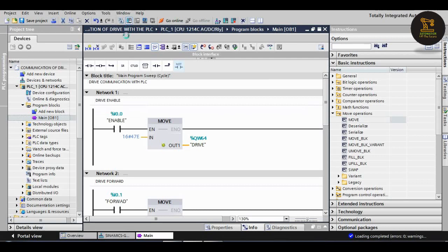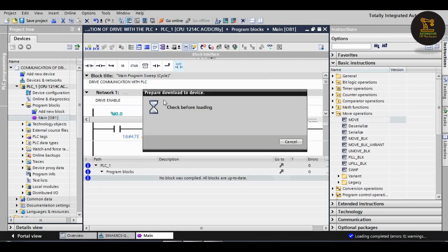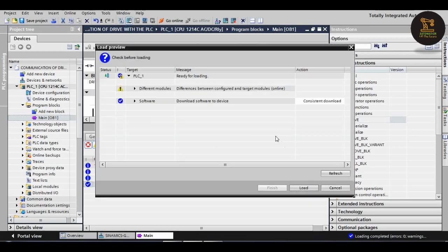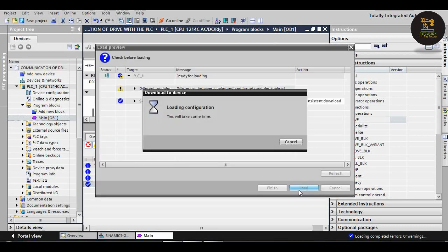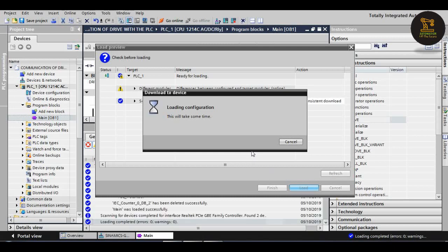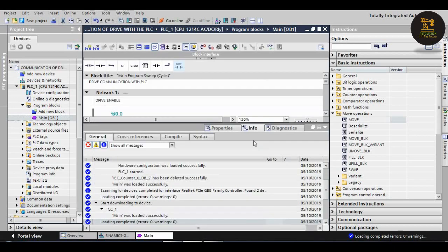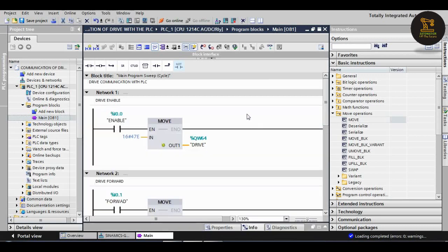Then after that, download the program to the device, then load the program. After downloading the program, go to the monitor mode which is available in the specs icon.